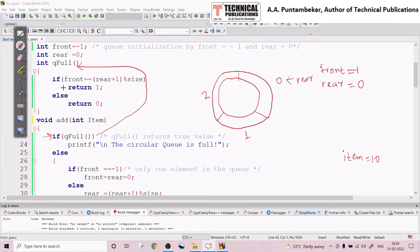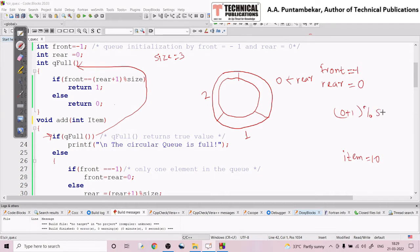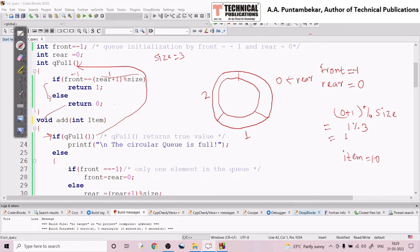The queue full condition checks: if front equals (rear + 1) mod size. Front is minus one. Rear is 0, so (0 + 1) mod 3 equals 1 mod 3 equals 1. Front is minus one, which does not match 1, so it goes to the else part and returns 0 — meaning the queue is not full. This condition is false, so control comes to the else part.